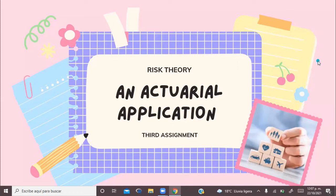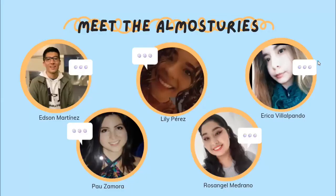Hello there! In today's video, we will focus on implementing what we have learned about the individual risk model in order to value an insurance portfolio. We are a group of almost actuaries made up of Edson Martinez, Lili Perez, Pausa Mora, Erika Villalpando, and myself, Rosangel Medrano.